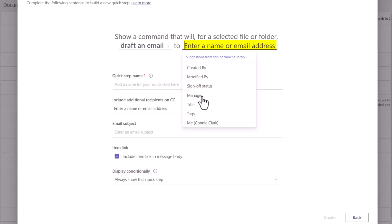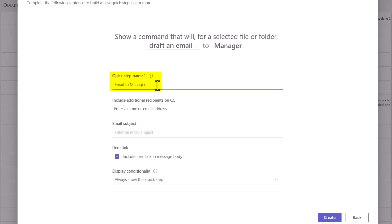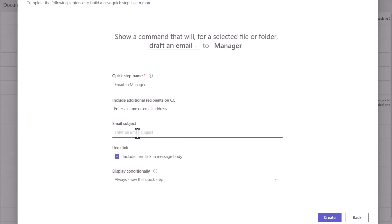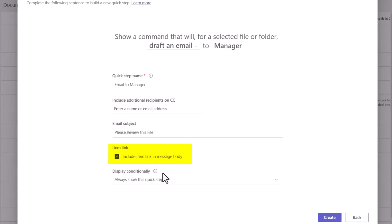Let's say we want to email the manager for whatever file we've selected. For the name of the Quick Step I'll just say Email to Manager — keep it short and sweet. I could include recipients on the CC line, and clicking there gives me the same list of people, but I'll leave that blank. Here's the subject line — this is how you get the subject line you saw in my earlier example. My subject line is going to be Please Review This File. I'll include the link in the message body — you definitely want that.